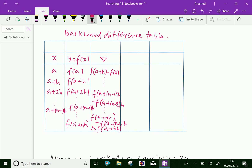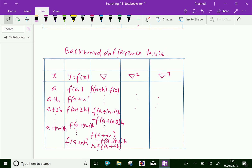Then, like that, we fill in the inverted delta squared (second backward difference), the third backward difference, and so on. In the backward difference table, the differences in each column start from the bottom of the table. The leading backward differences are inverted delta f of a plus n times h, inverted delta squared f of a plus n times h, and so on. By this way, we can fill in the forward and backward difference table.